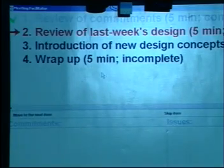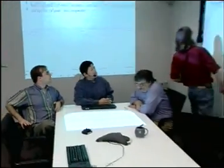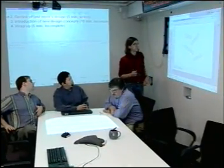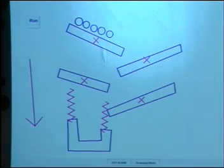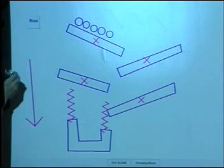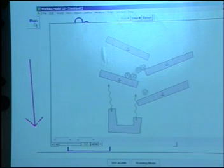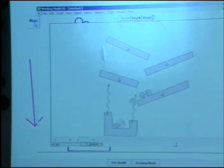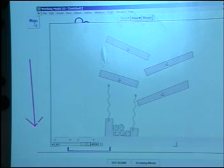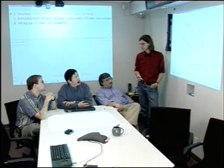Next agenda item: Review last week's design. I think I should say a few words about the design we came up with last week. We agreed to go for a simple pinball machine with a number of ramps, a number of balls, and a bucket suspended on springs, just as shown here. This is what our prototype does. If you simulate it, it does what we all expected. Let's move on.